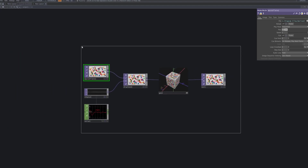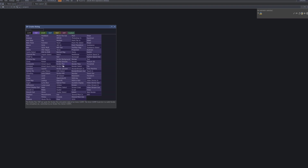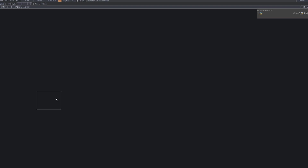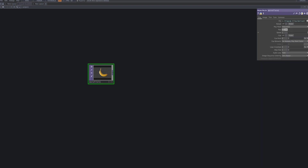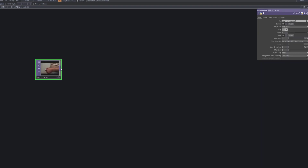First, let's import the video we'll apply the emboss effect to. We'll use a movie file TOP to bring in the source footage.